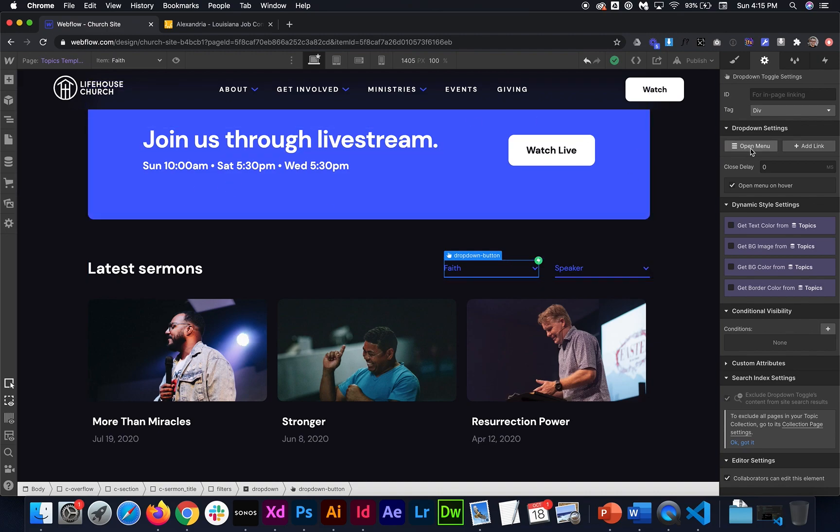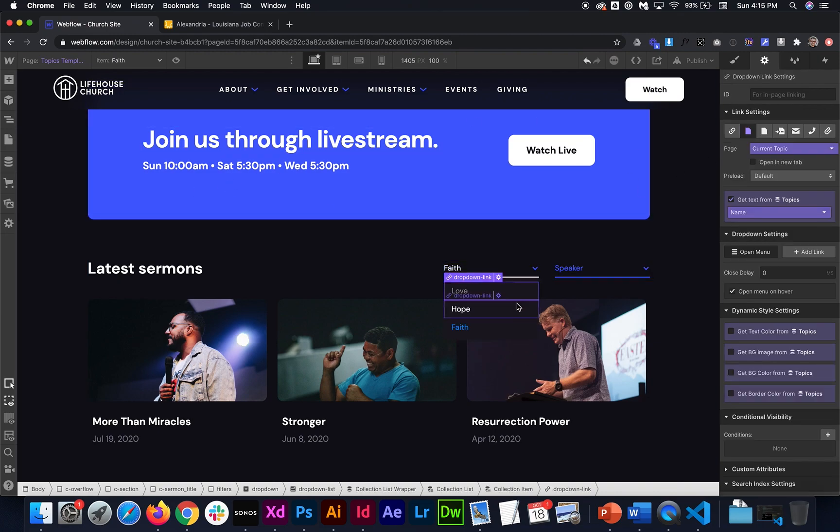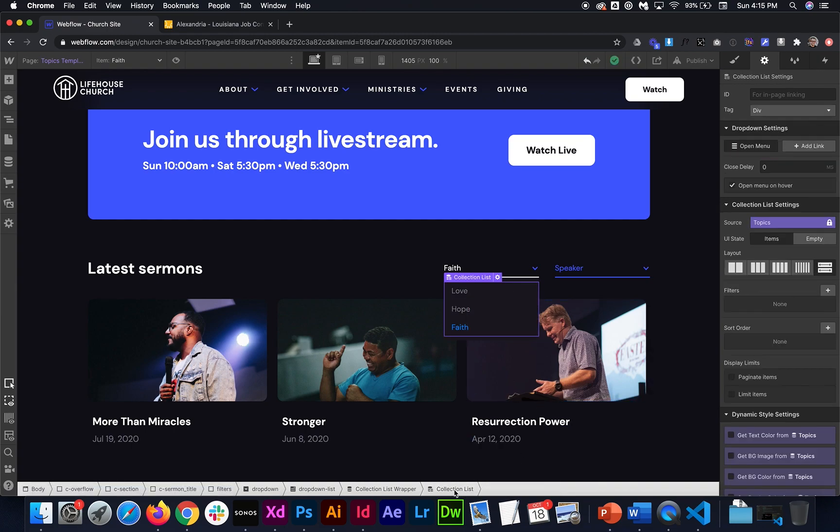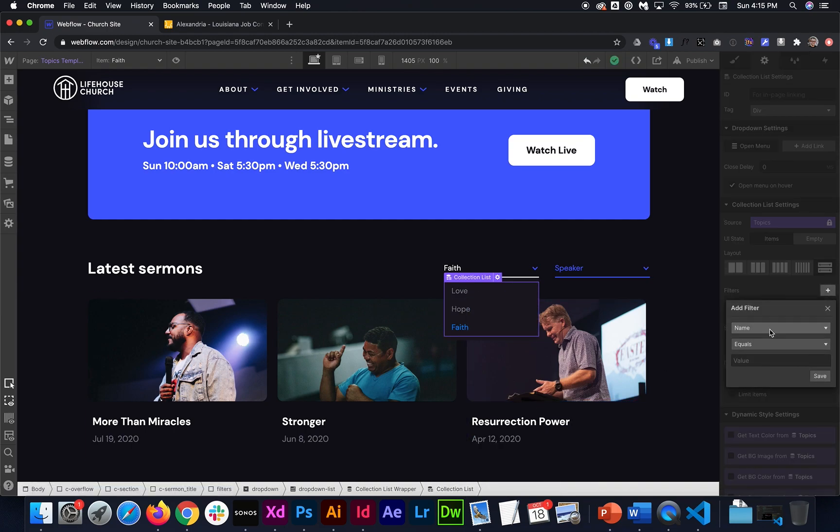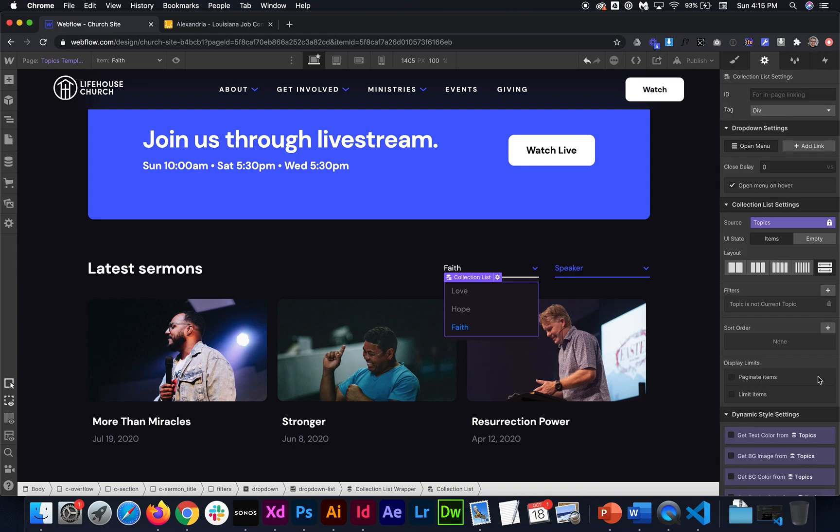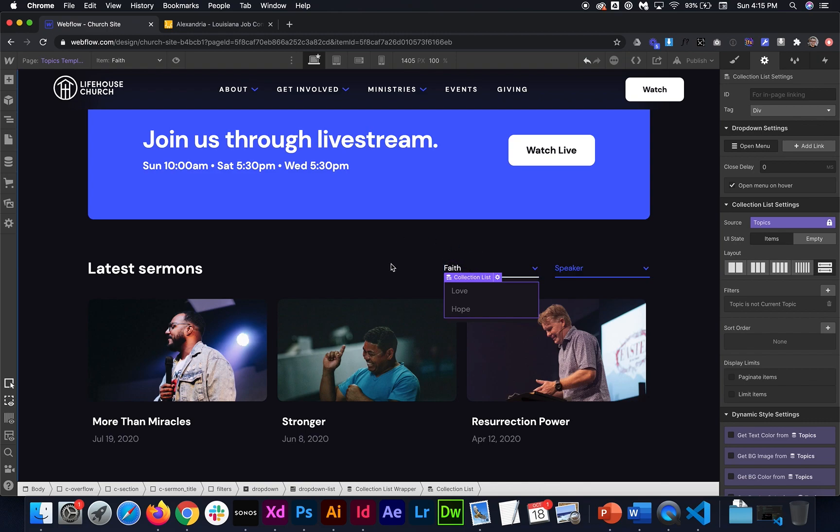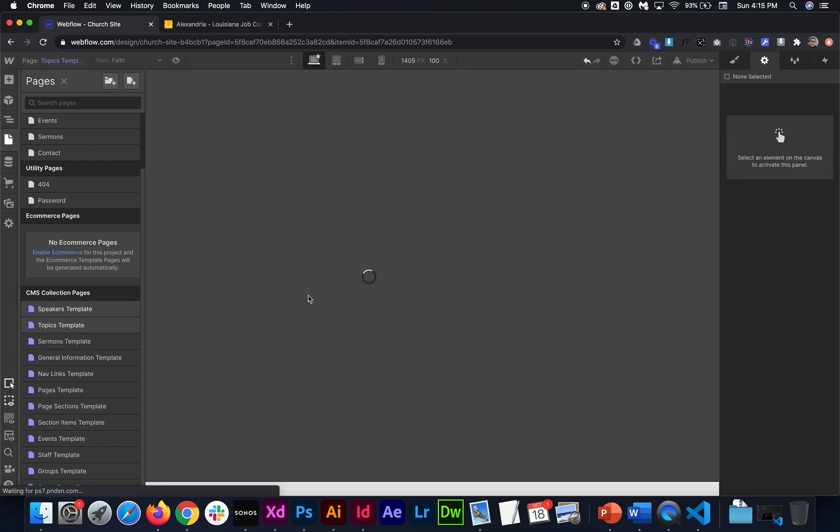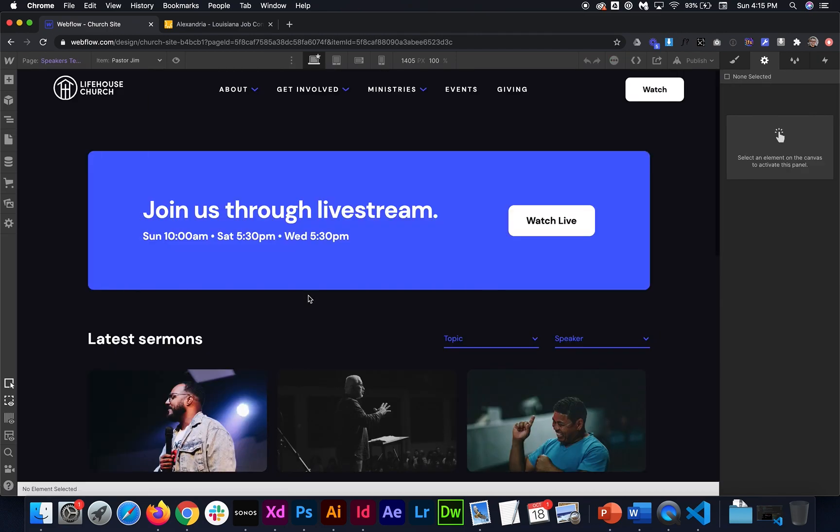And then I open up this menu. And maybe there could be a lot of links in here. And maybe you don't want to see the one that you're already on because it's kind of redundant. So what you could do is just grab the collection list and add a filter and say topic is not the current topic. So it's just going to remove faith from the list since we're on the faith topic.